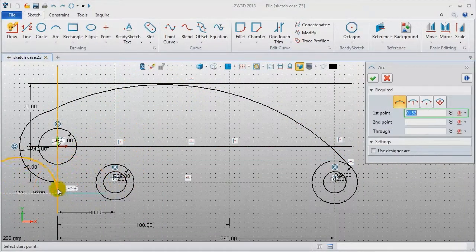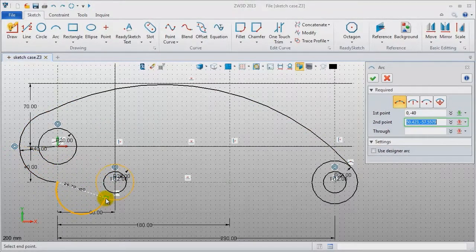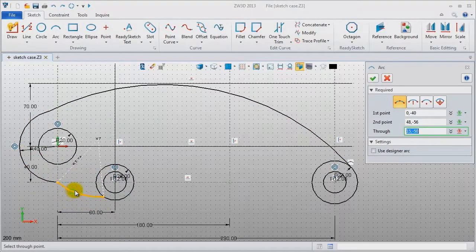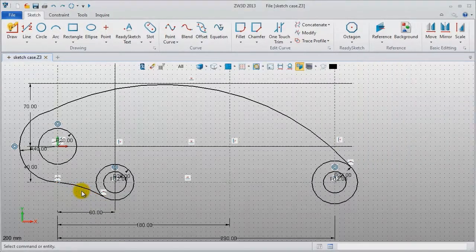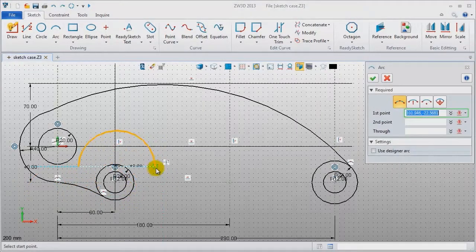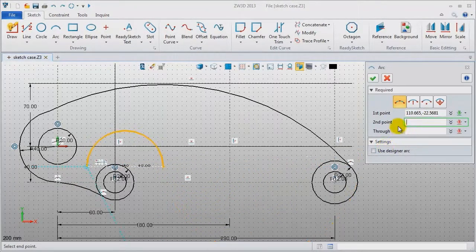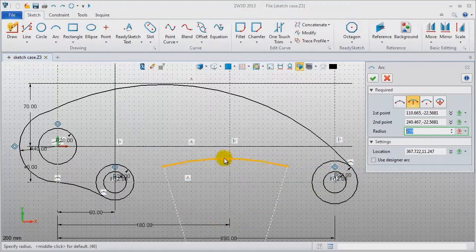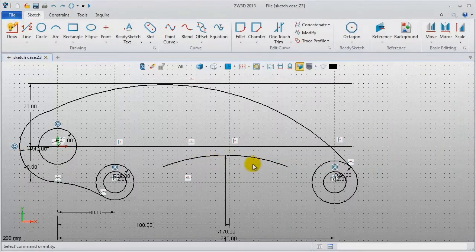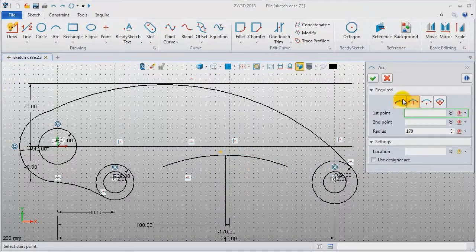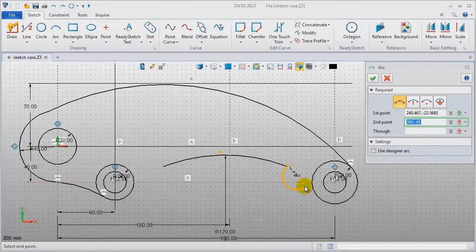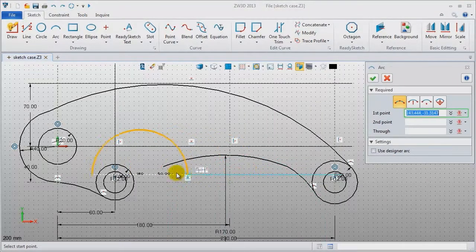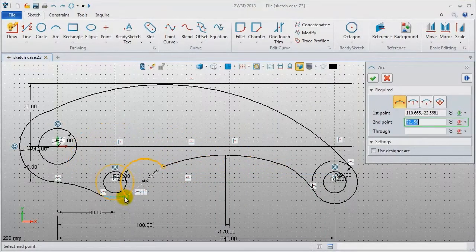Do this again with the same three-point method. Then this arc uses the radius method — pick two points in this area and set the radius as 170. The other two arcs also use the three-point method; select the suitable positions.